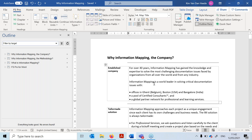Let's say I have this small document about information mapping, and I want to have a version for new prospects and a version for existing clients. Instead of creating two separate documents — one for new prospects and one for existing clients — I want to have one master document. This is why the Target Manager is so useful: I can start from one document and have one publication for new prospects and one for existing clients. This is single source publishing — that's the core benefit of the Target Manager.